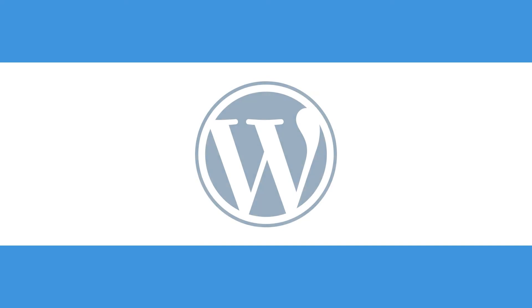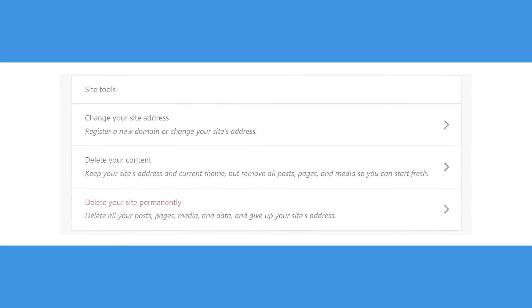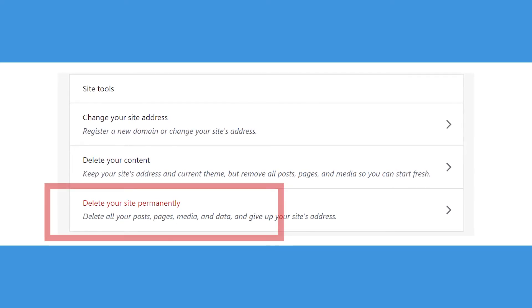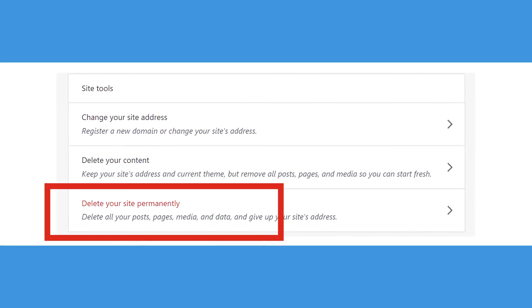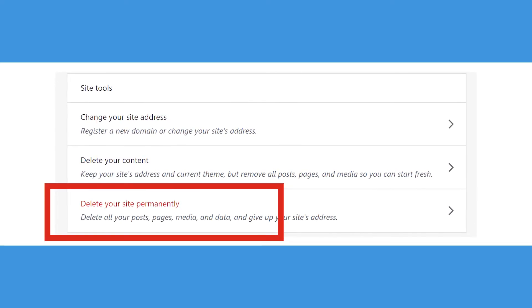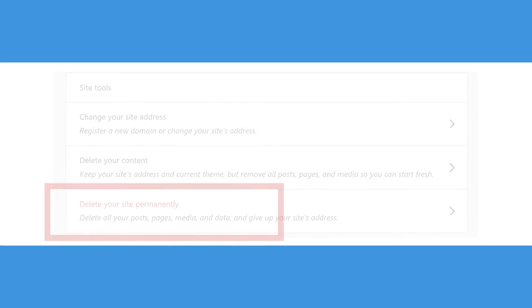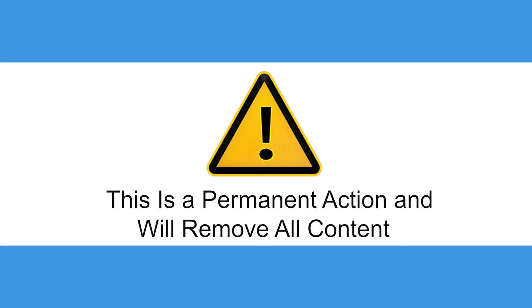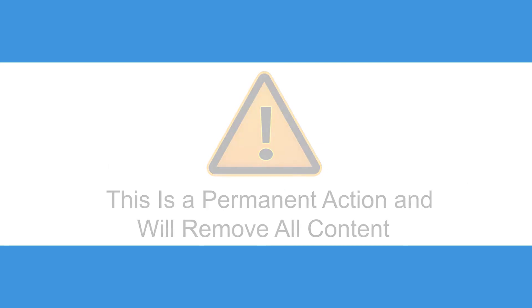If your site isn't self-hosted but is hosted on WordPress.com, navigate to Settings at the bottom of the side panel and click Delete Site at the bottom of the screen. But be warned, again, this is a permanent action and will remove all content from WordPress.